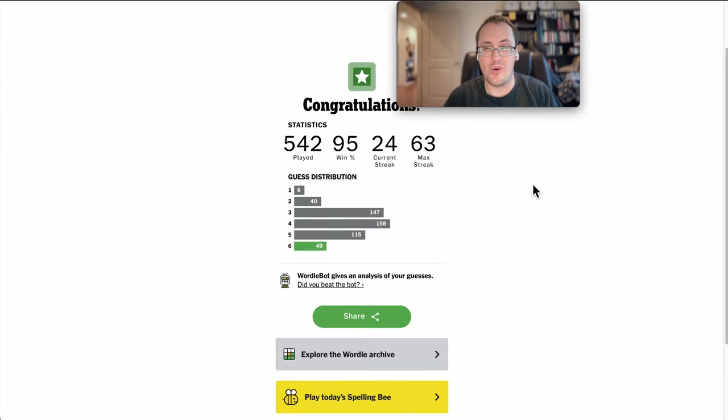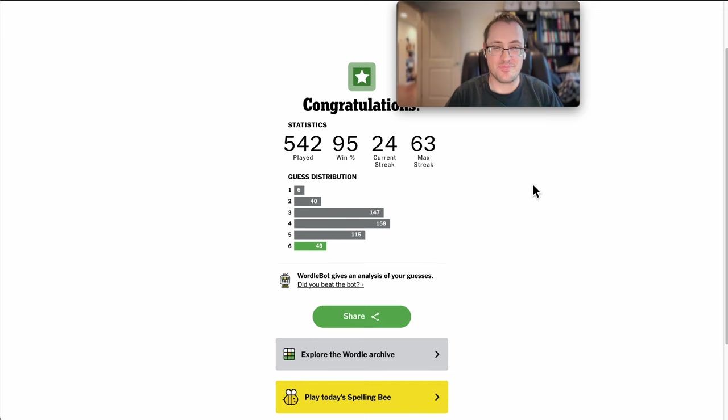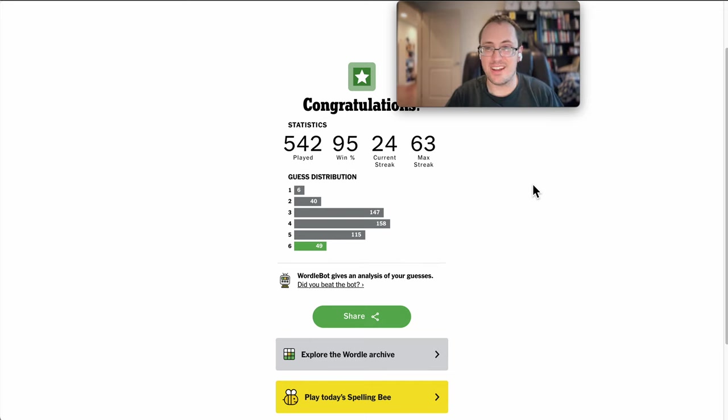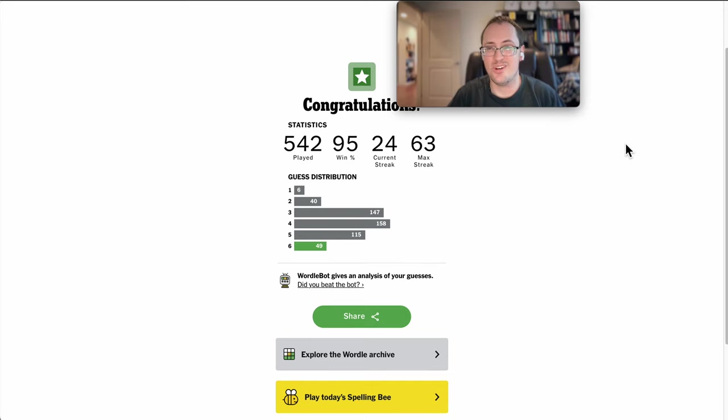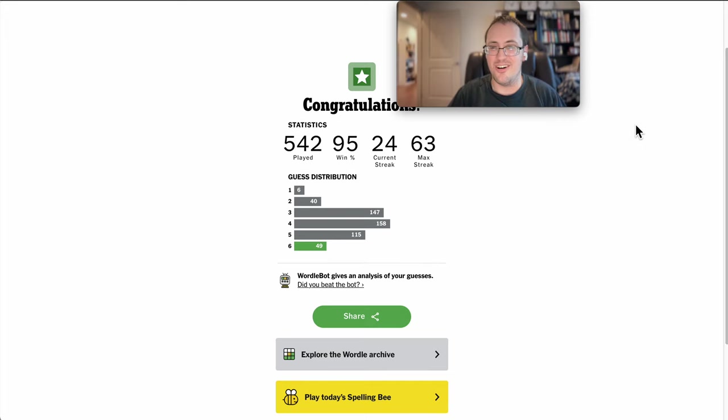Wow. That was a tough one. But the streak lives on, and I feel goofy for taking that many guesses. Hopefully, all of y'all got it in fewer than six. Let me know who did.